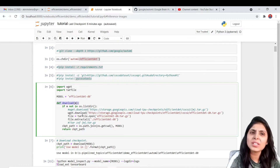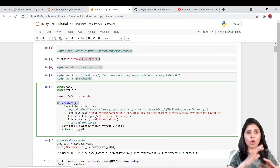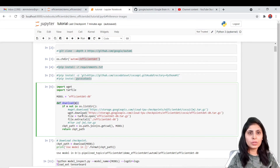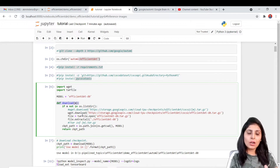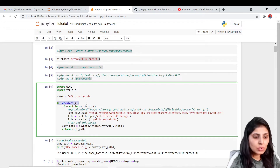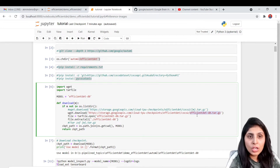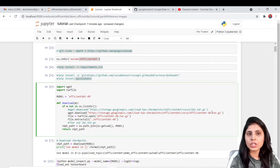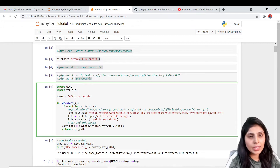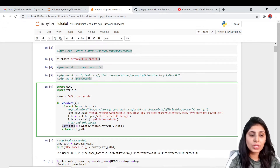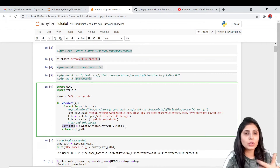The rest of the code is already there. In this function we are downloading the efficient det D0 model. If you want to work on D1, just write D1 instead of D0 and you will get a D1 model. In the same way for D2, D3, D4 — whatever model you want to use, just write that number and you will download that particular model. Once you download it, you will get a file that you need to unzip. I have unzipped that file and in the checkpoint path variable I'm storing the path of the checkpoint folder.